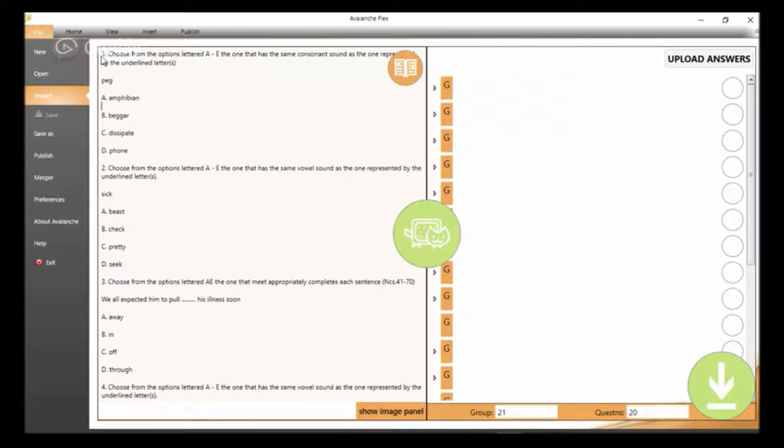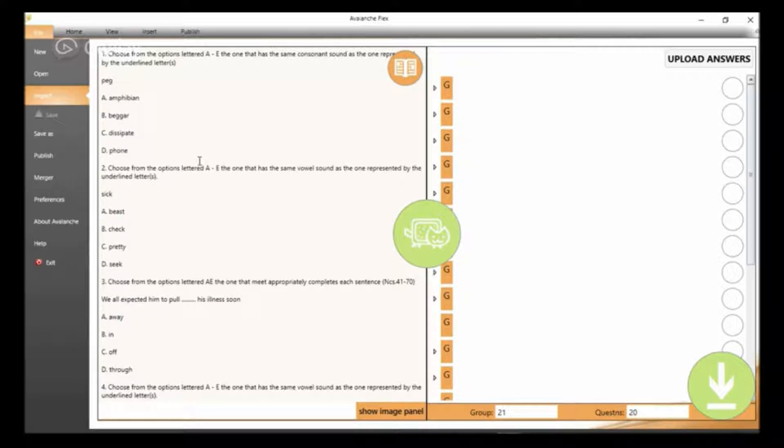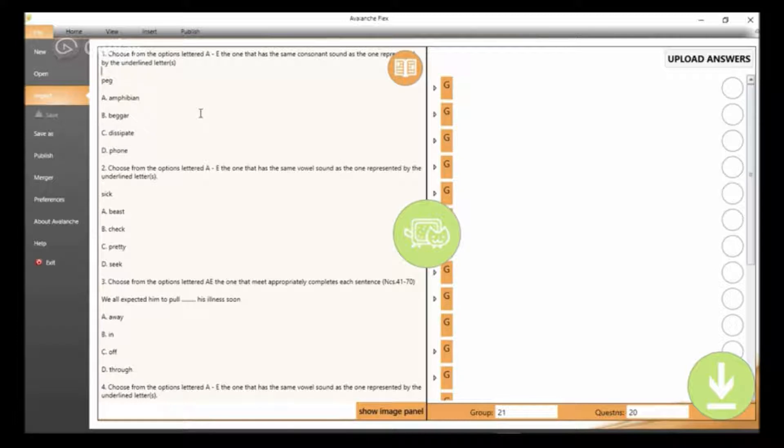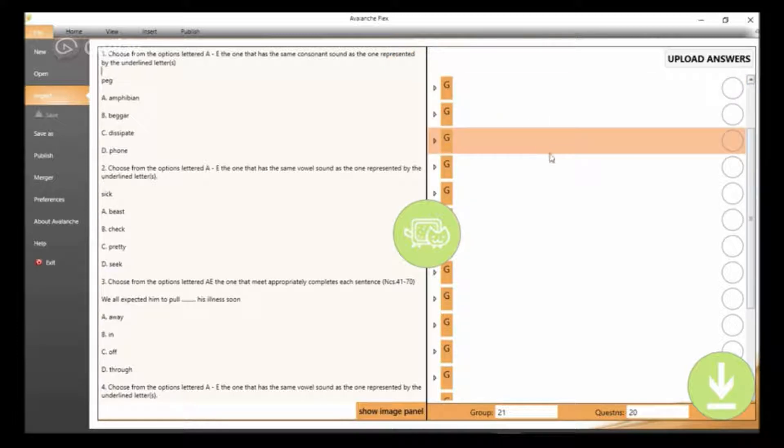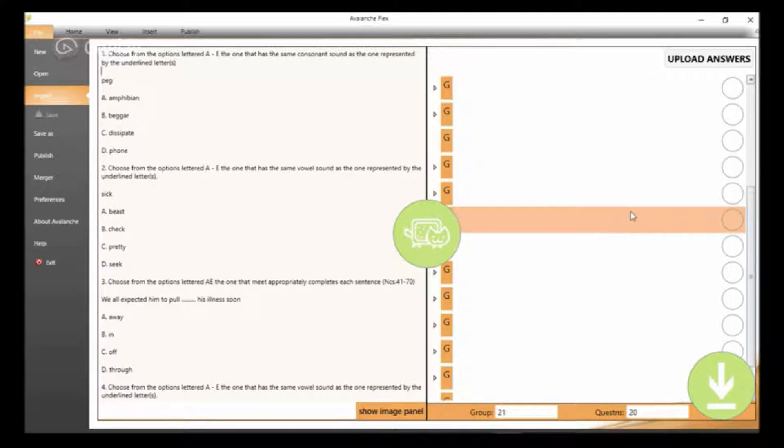The reason why we have this is because the Microsoft Office Word document is not in its correct format, and that is what we will do right now. We'll make sure it's in the correct format.